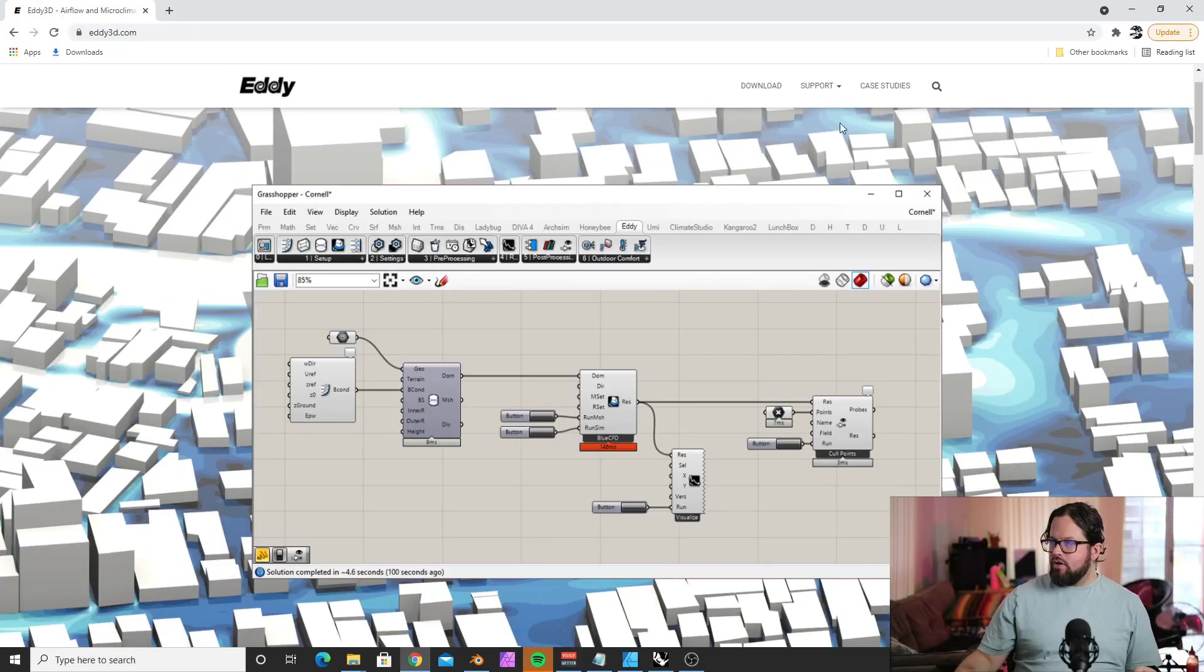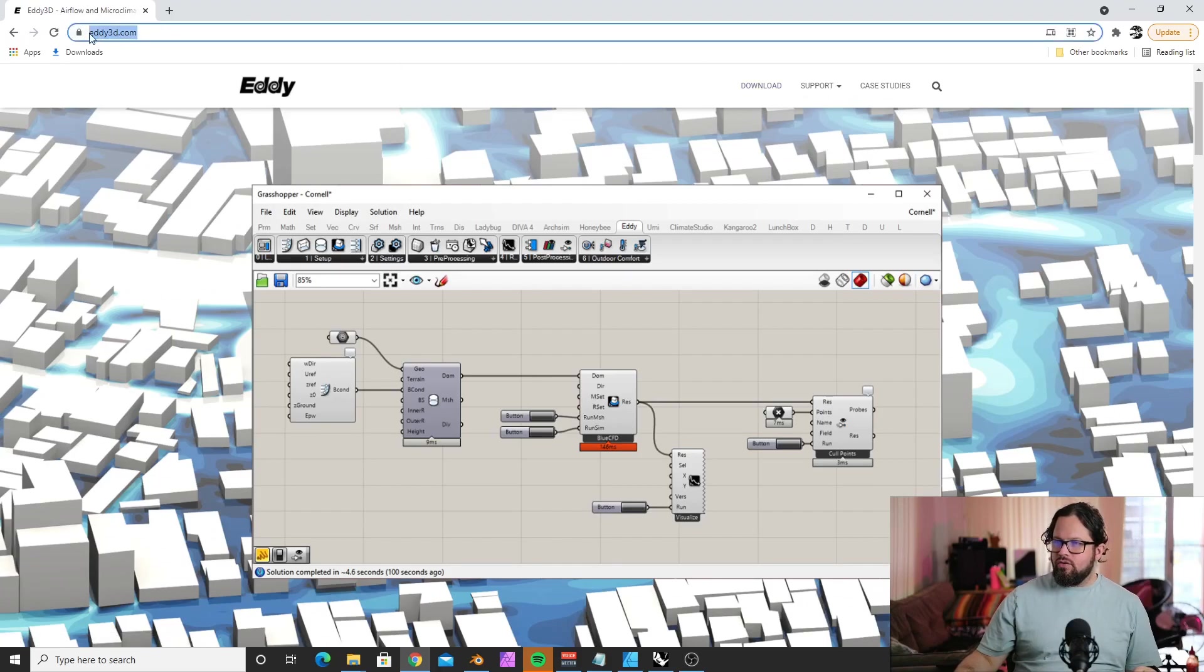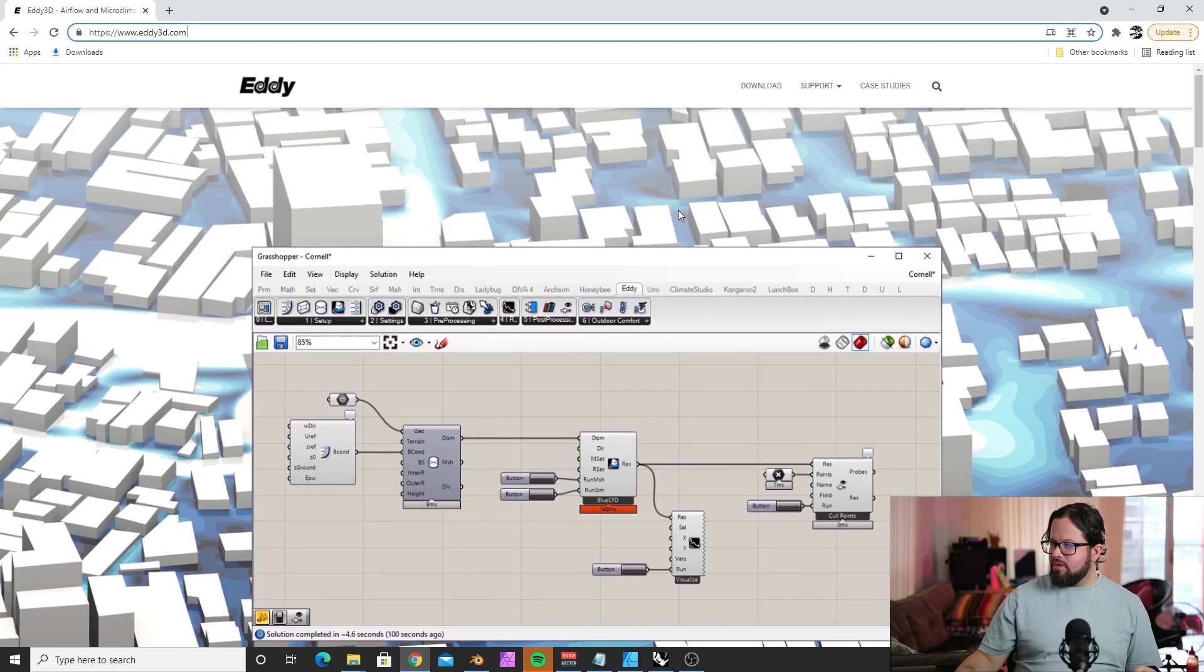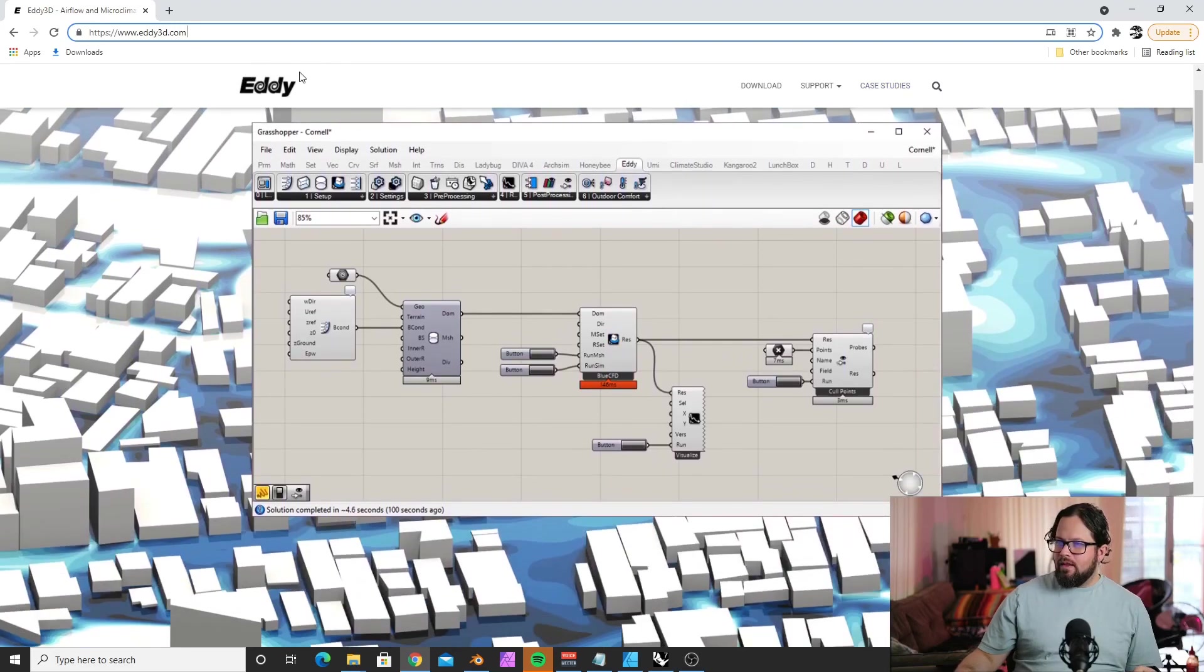So we want to look into Eddie 3D now and see what we need to install first and how to actually get it running. What's great with this software is that it has pre-made templates which you can just place into your workflow.